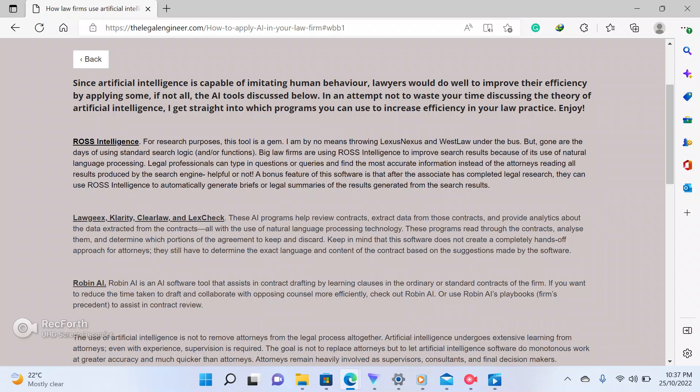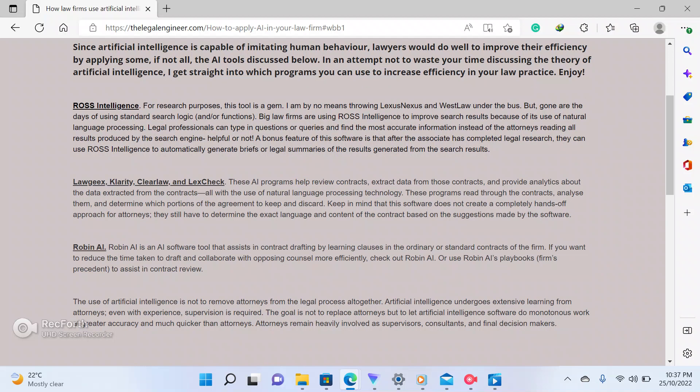The others I know from using them. LexCheck I've never used personally, but I've heard it has good reviews, which is why I put it alongside four other options that I actually know. The application of artificial intelligence is pretty simple — basically read the article and see what works and what doesn't work for you.